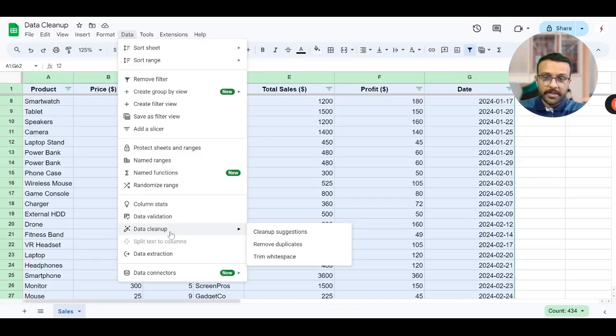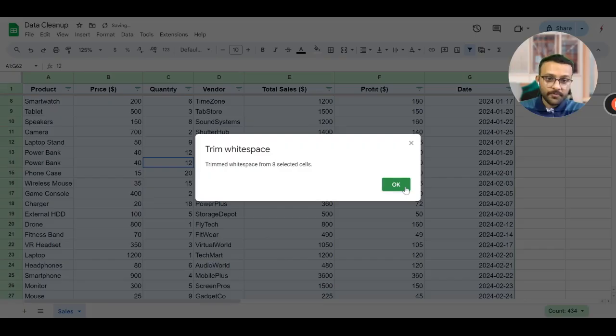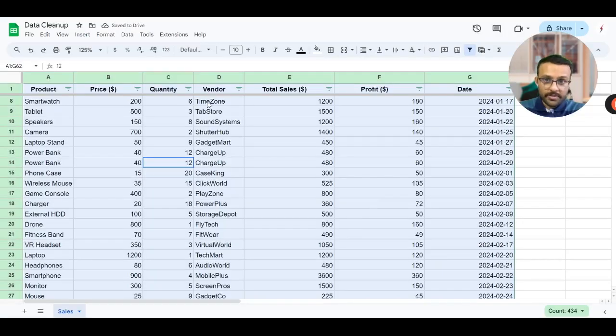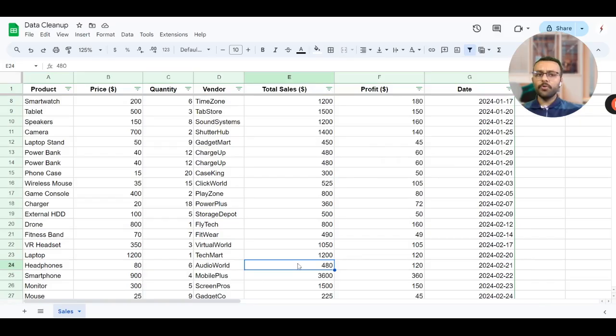So very simple way is simply select this data and then you will data cleanup and remove these white spaces, trim white space. White space has been removed from eight cells and now you can see this properly and neatly structured.